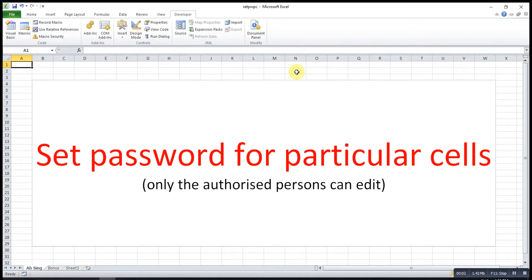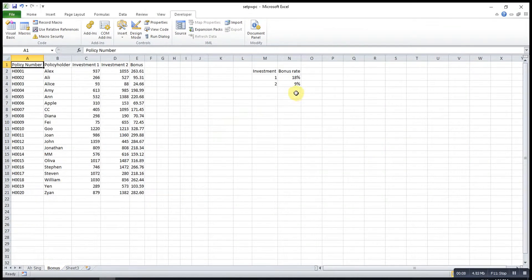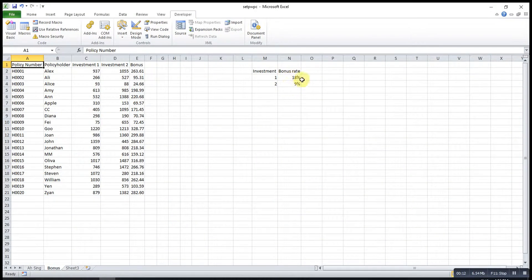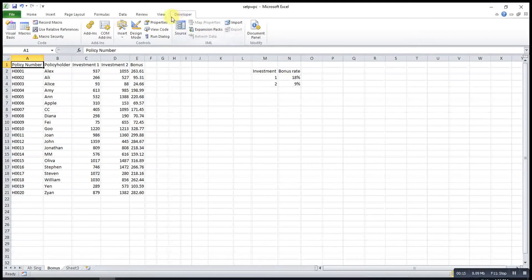Hi, this is Asin. Today I would like to share how to set password for particular cells. For example, if I only want authorized persons to change these values, what can we do?